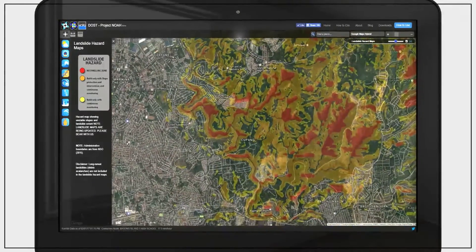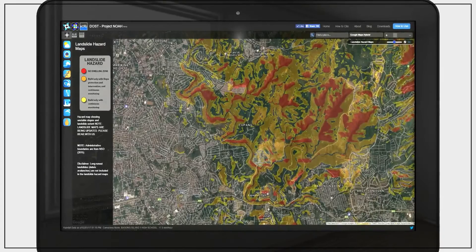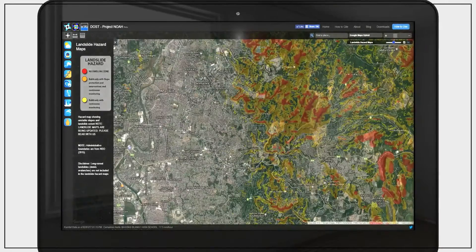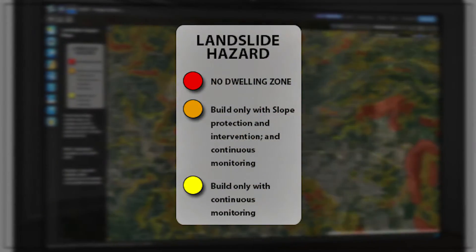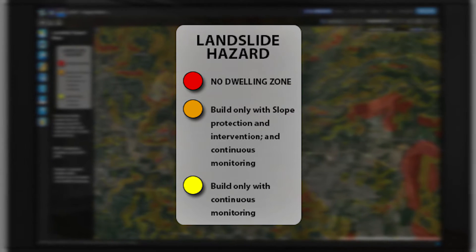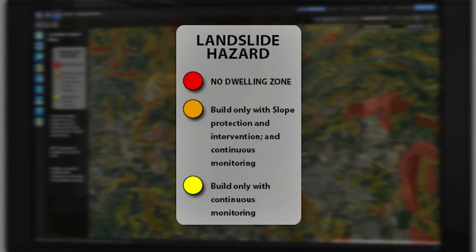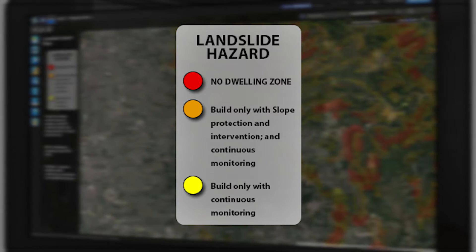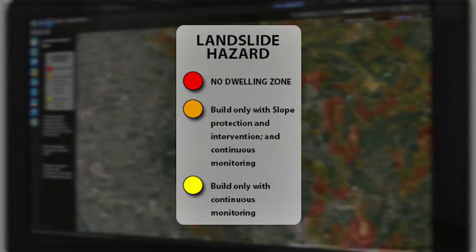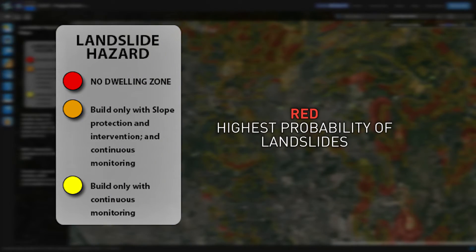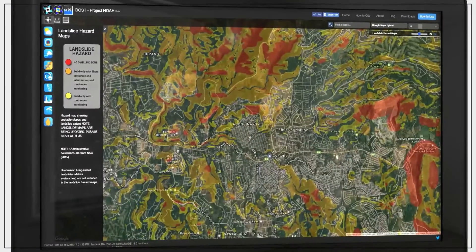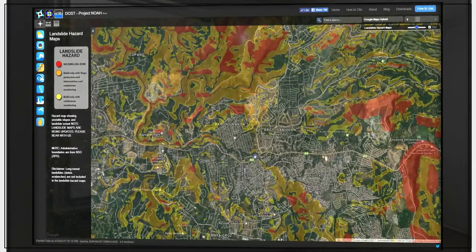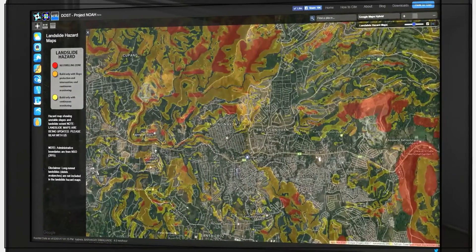The colors on the map show possible landslide-prone areas. The legend shows the meaning of the colors in the map. Red indicates the areas with the highest possible chance of experiencing landslides. Areas on the map without the red, orange, or yellow colors will not be impacted by landslides.